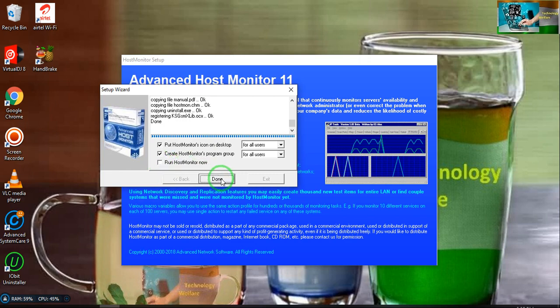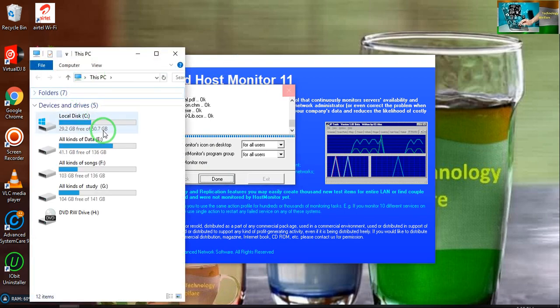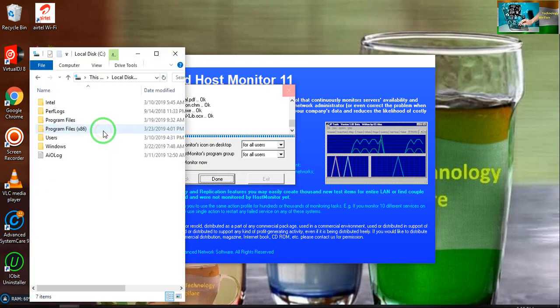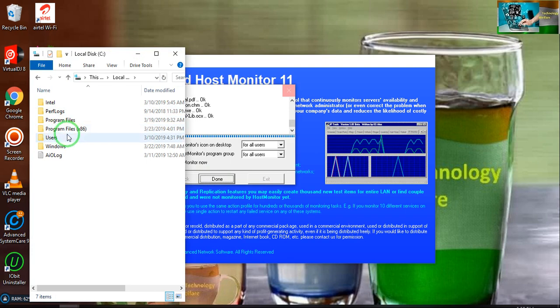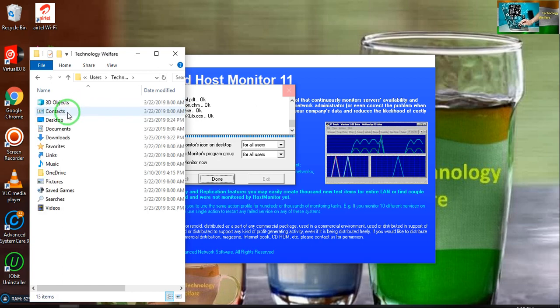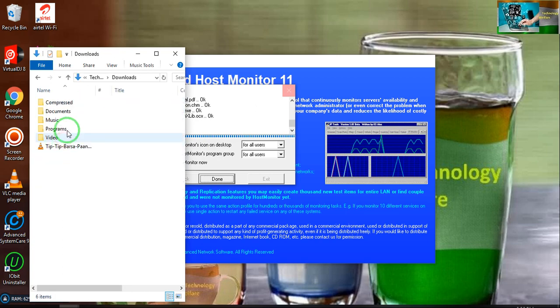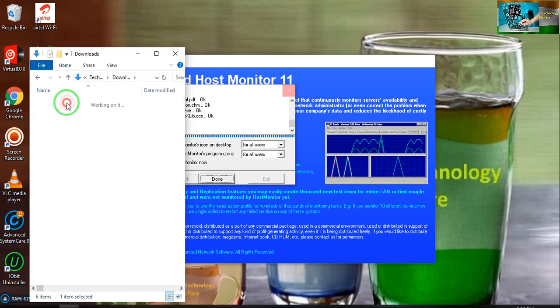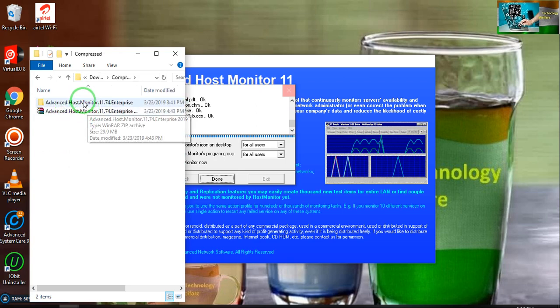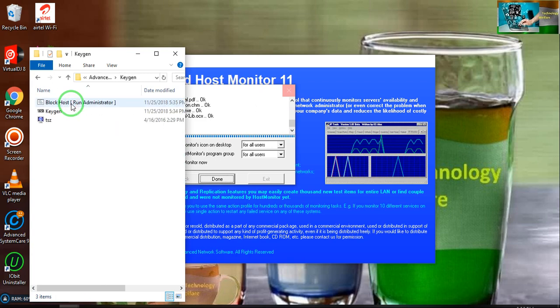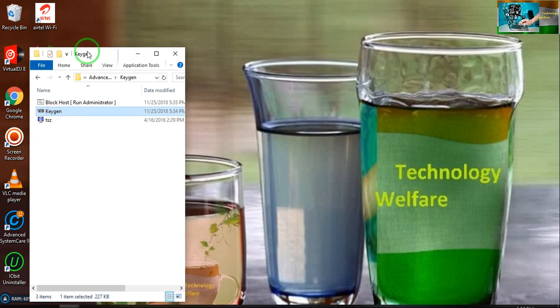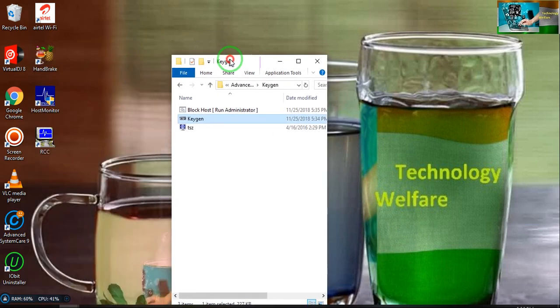Now I will show how I will activate this application for permanent use. This is your key generator.